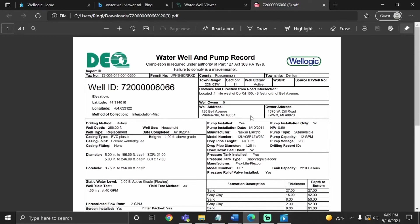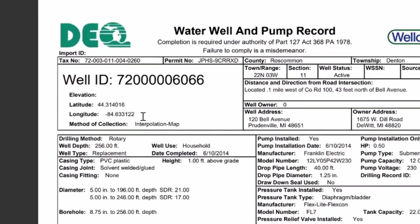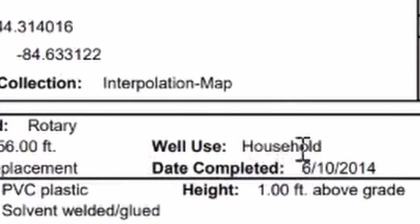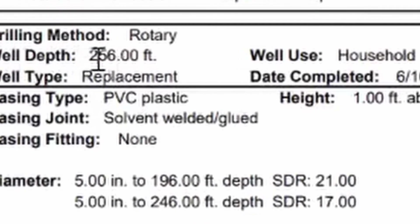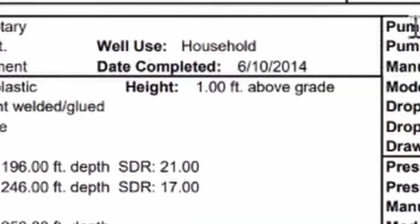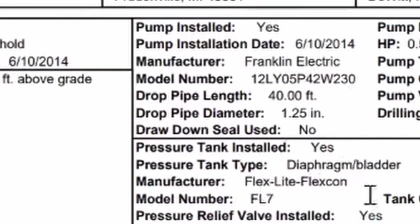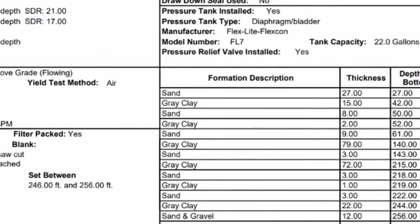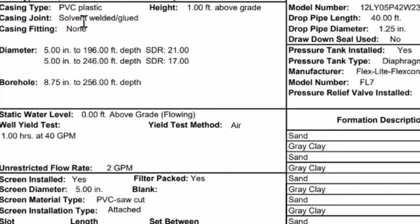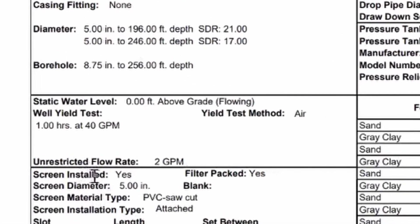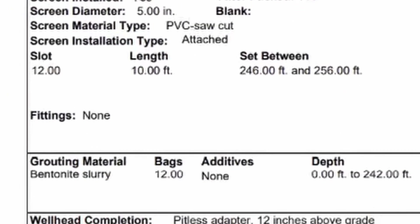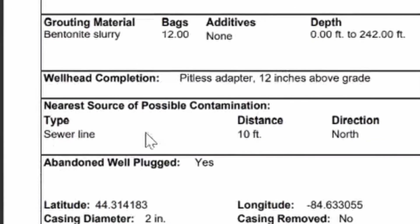Before we end, I want to highlight some of the key parts of the log that were discussed earlier. First, we have our location by coordinates, date completed, total depth, pump and pressure tank information, geology, casing information and casing material, and lastly, our possible sources of contaminants.